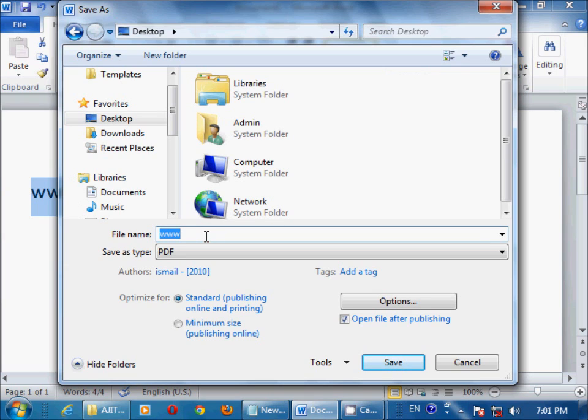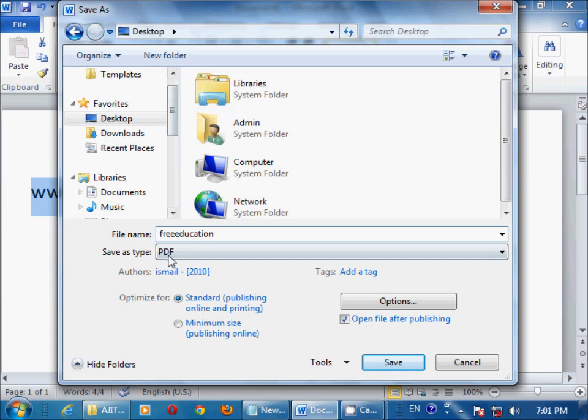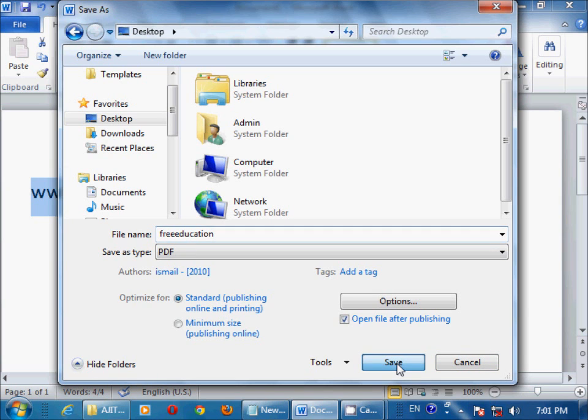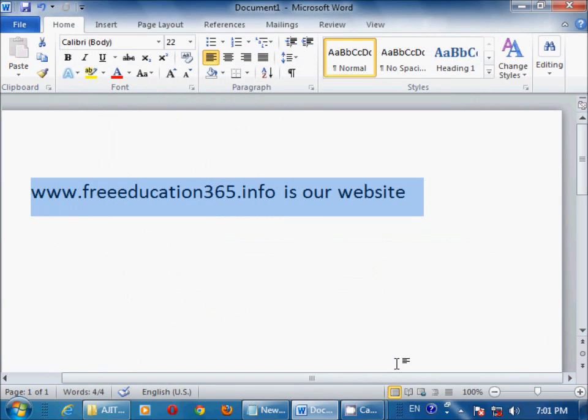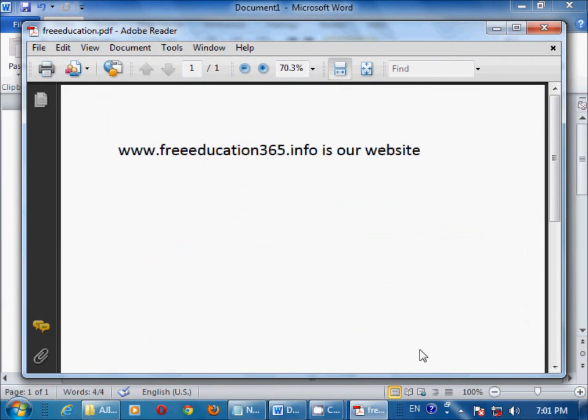Then, place is OK, file type is OK, file name is OK. Now click on Save button. By default, as soon as we save a Word file as a PDF, it will open directly.